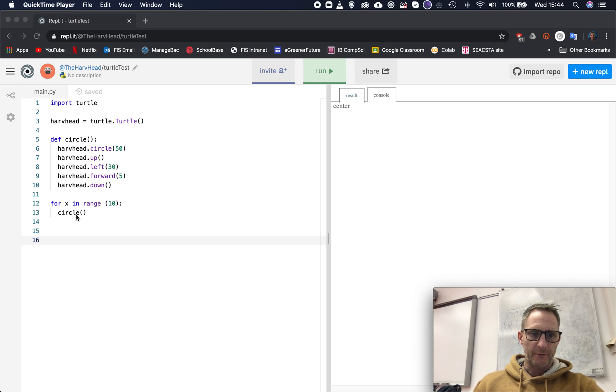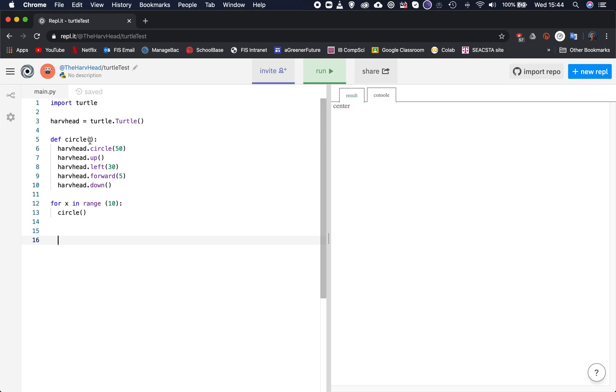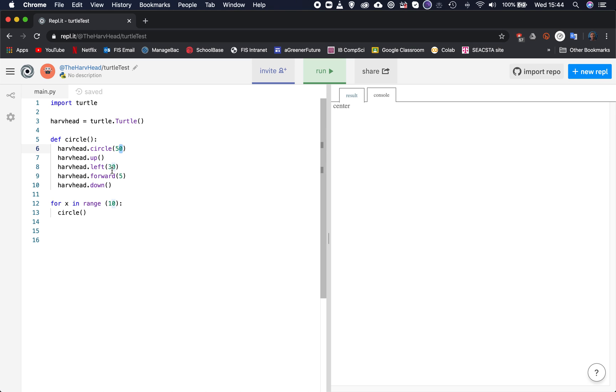At the moment we have 50 and we have some values inside the parameters like circle, that's radius 50, and it's going to move at an angle 30 and move forward 5. What we can do is something a bit clever here. When we make this function we can ask it, whenever we're going to call it, that it will need a value from us that will go inside these parentheses.